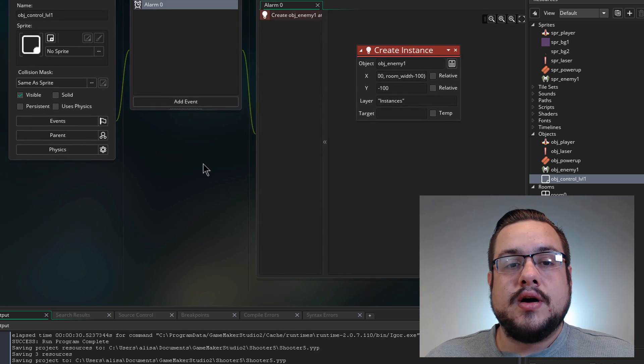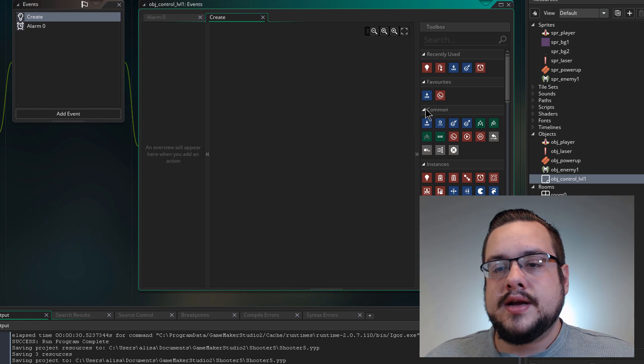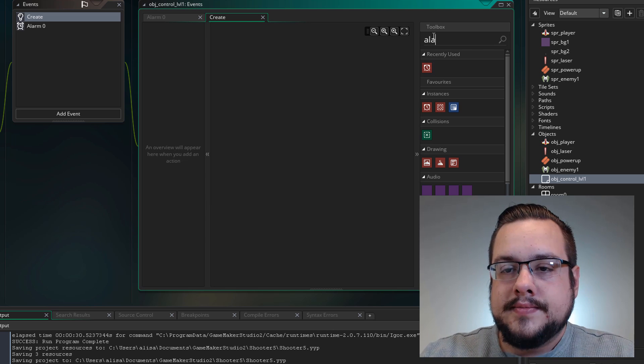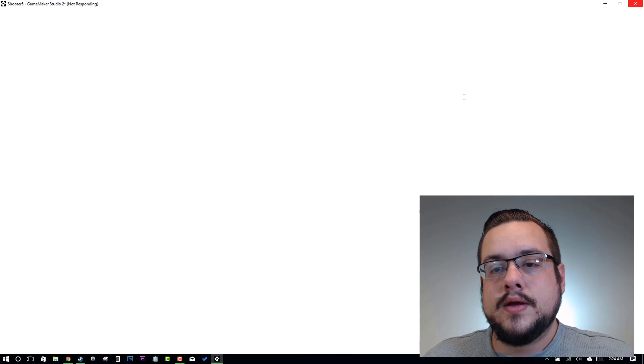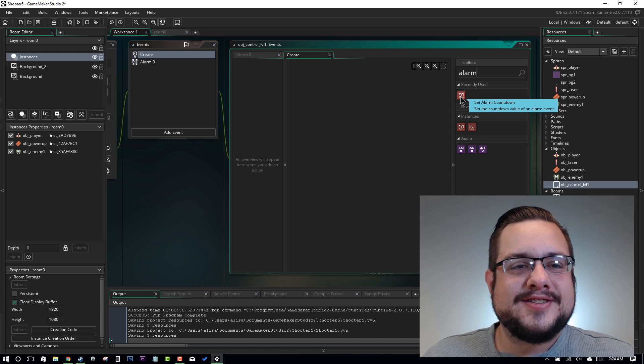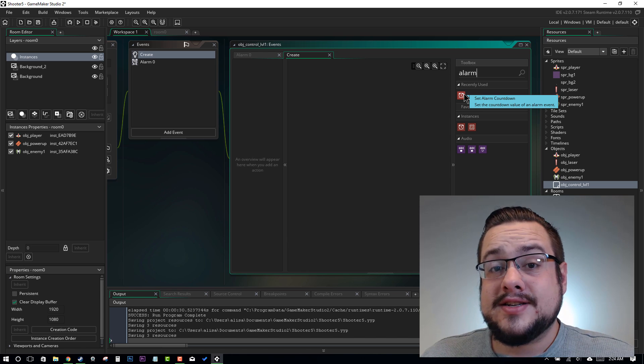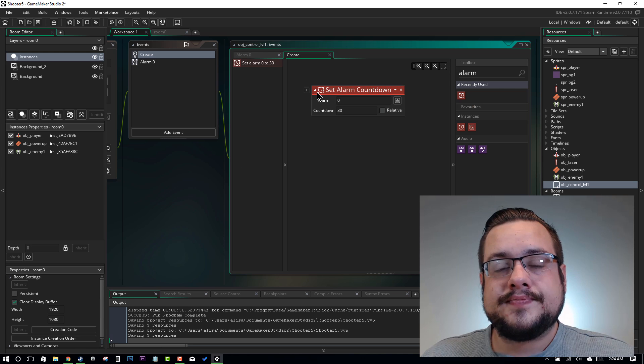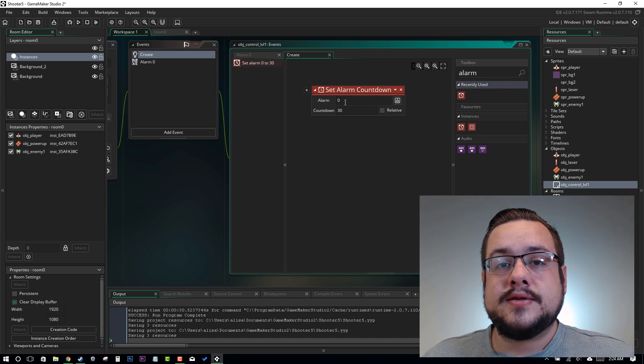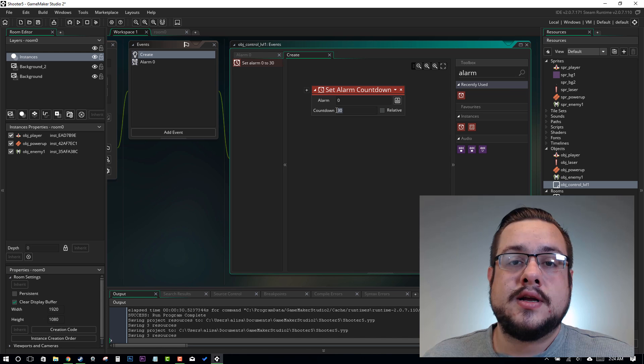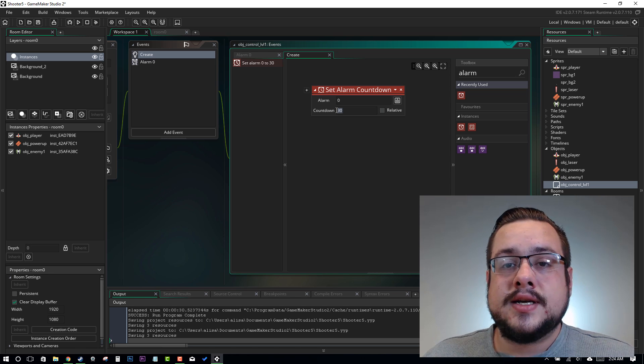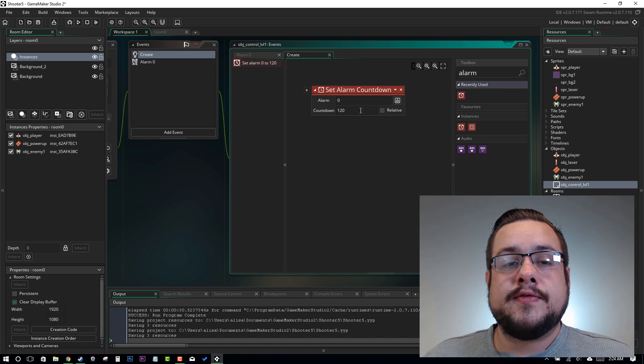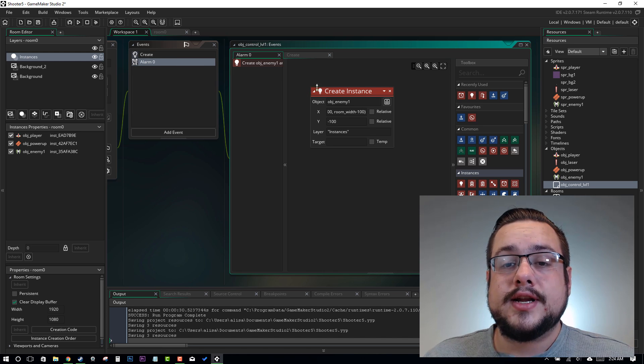But nothing is calling this alarm just yet. So we'll go ahead and add a create event and say, let's find our alarm. GameMaker Studio 2 almost froze there for me. So let's go ahead and that's a good reminder to save. Let's go ahead and set an alarm countdown. And we want it to be alarm zero, which it's already set to because that's where we put all of our code in. And our countdown, let's say every two seconds I want an enemy to show up. So since our game is 60 frames a second, that would mean 60 times 2 is 120. So in 120 frames, set this instance off. So it's going to create an instance, right? Or set this alarm off and create an instance.